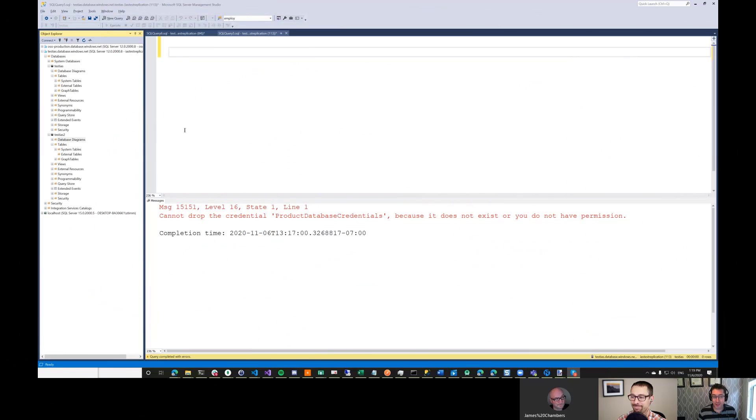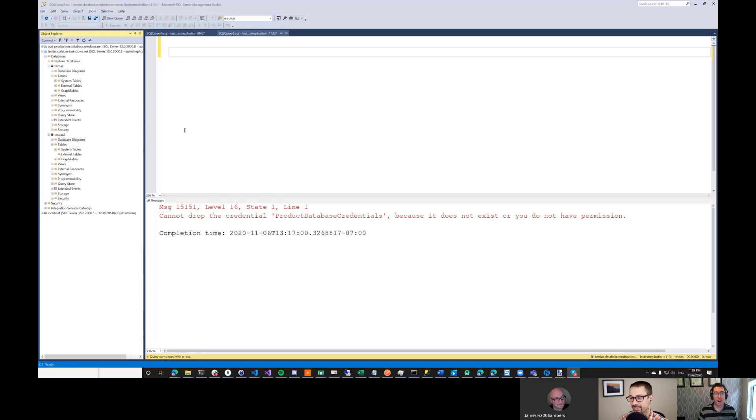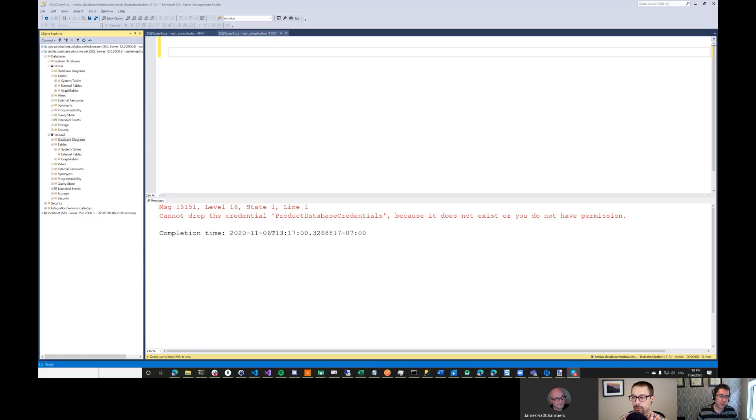Hi, everybody, and welcome to another episode of the ASP.NET Monsters. In today's episode, we are going to take a look at Elastic Query, which is a mechanism allowing us to query between database instances on Azure.